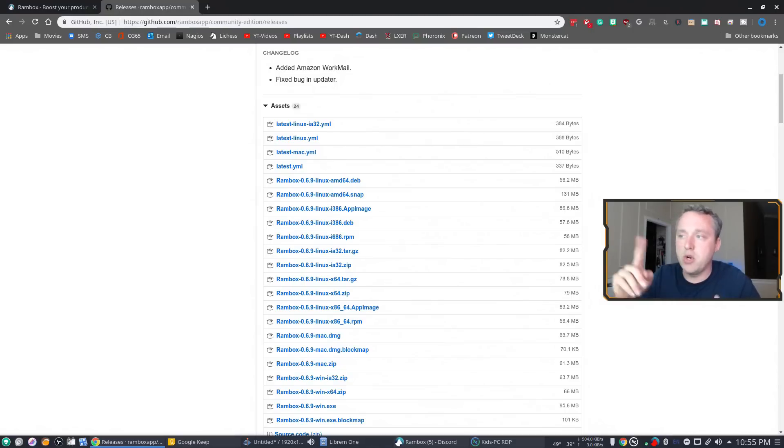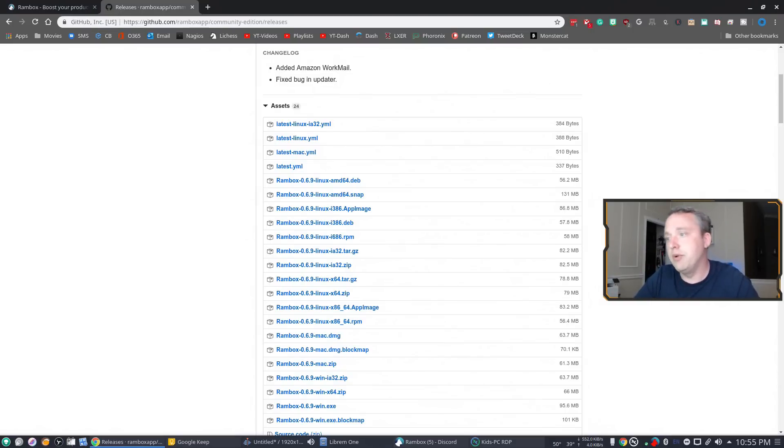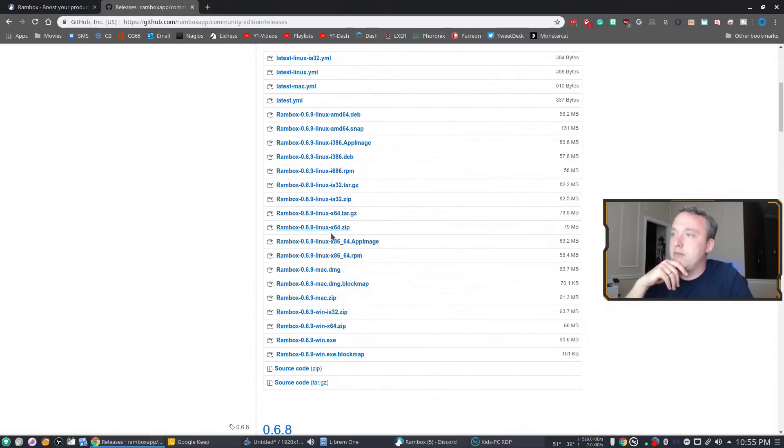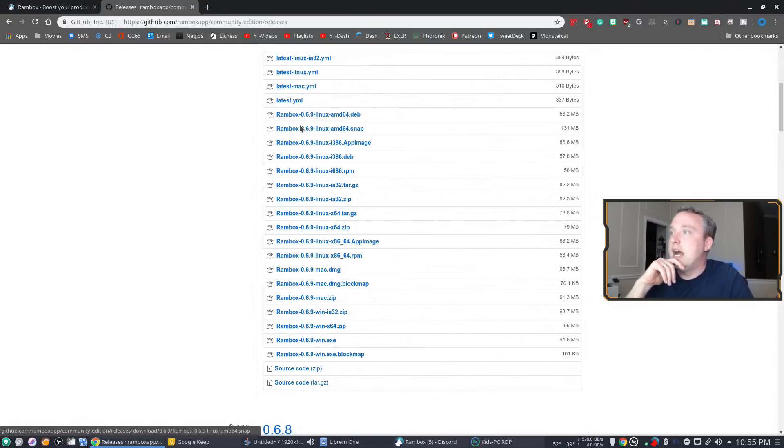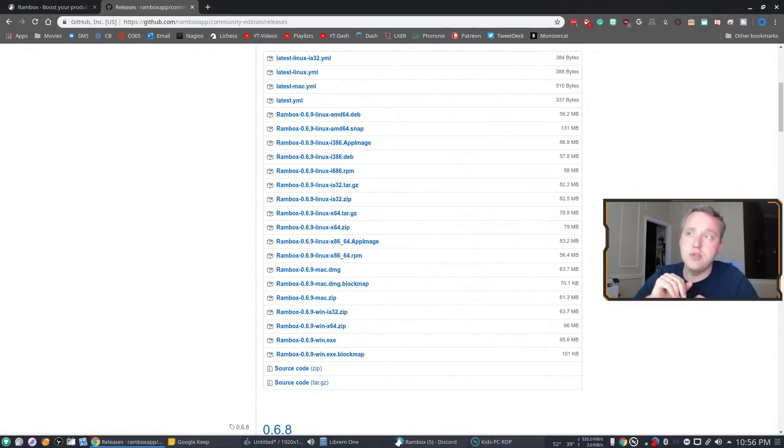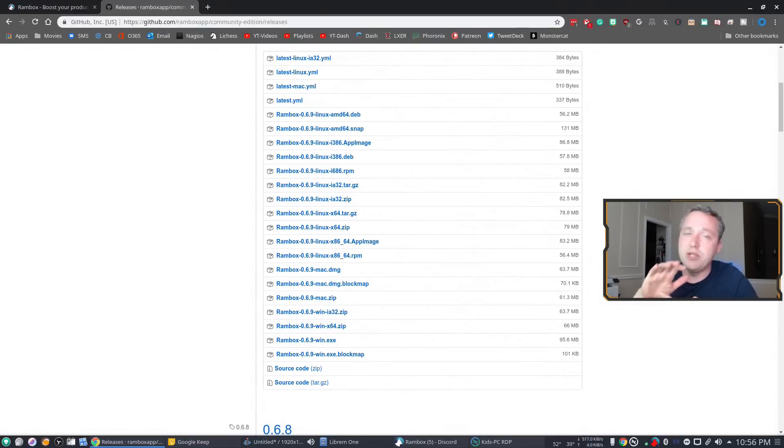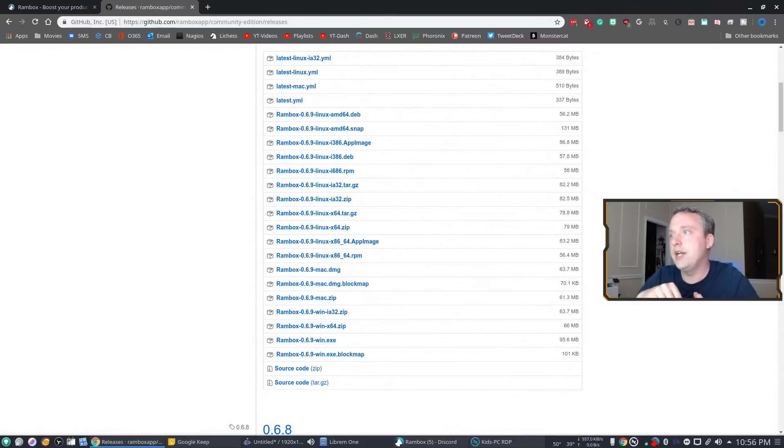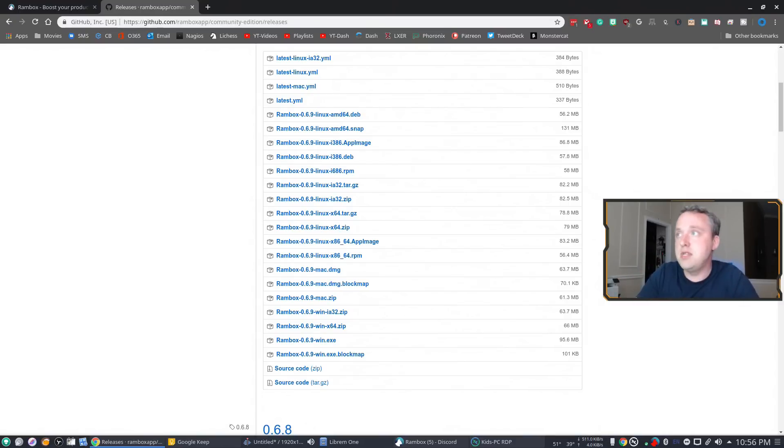They have app images, dev files, RPMs, tar files, if you want to build it yourself, all of it right here. I highly recommend doing app image is my favorite. However, if you want to do a snap, please note if you do snap install...